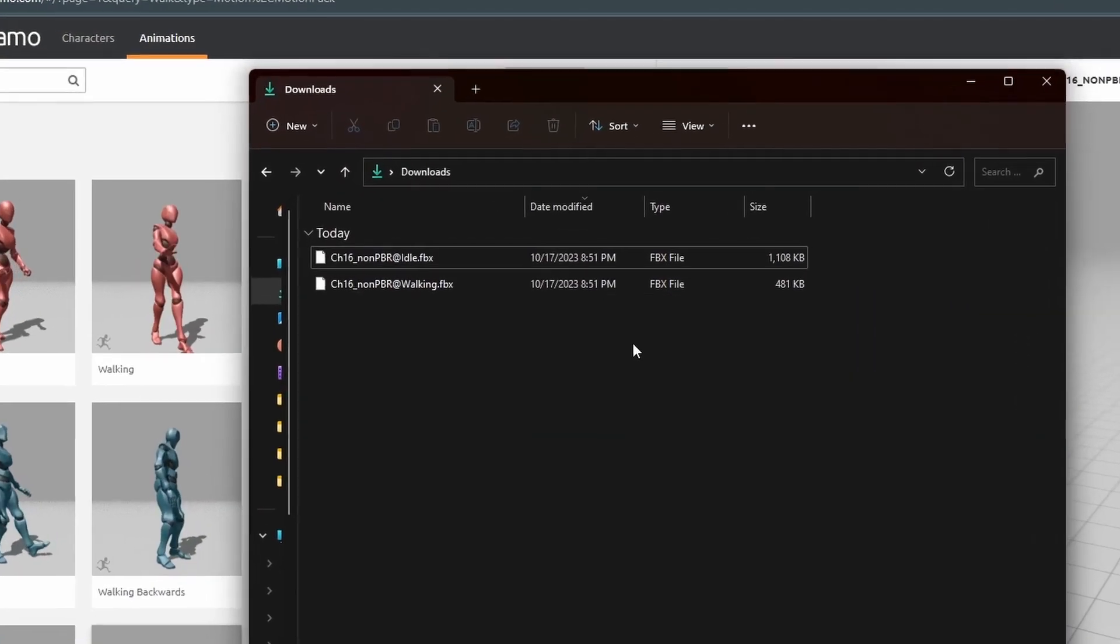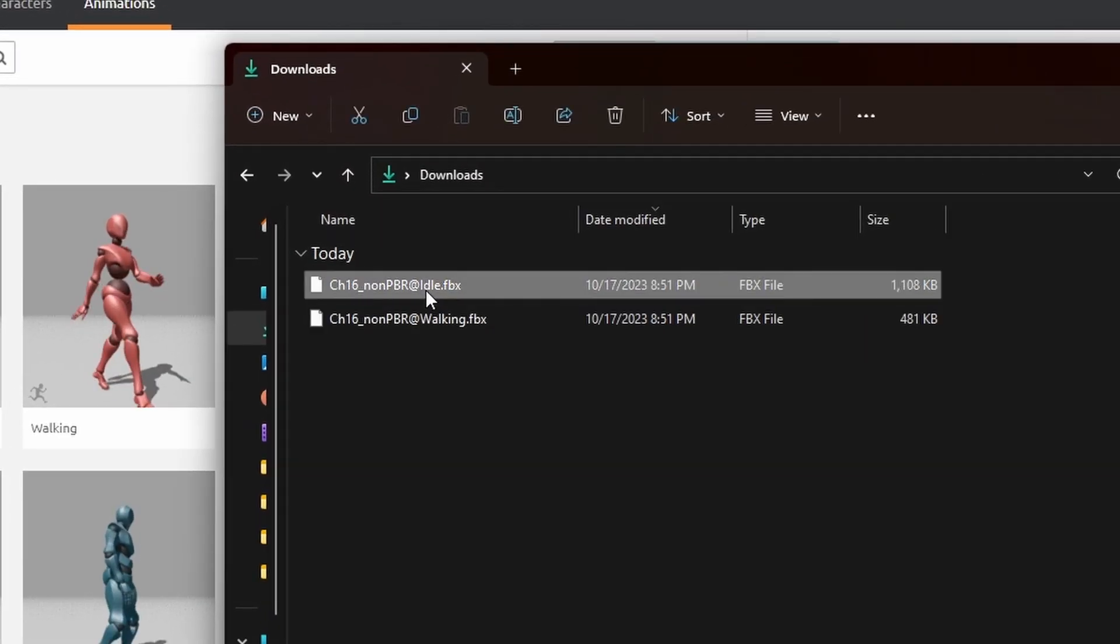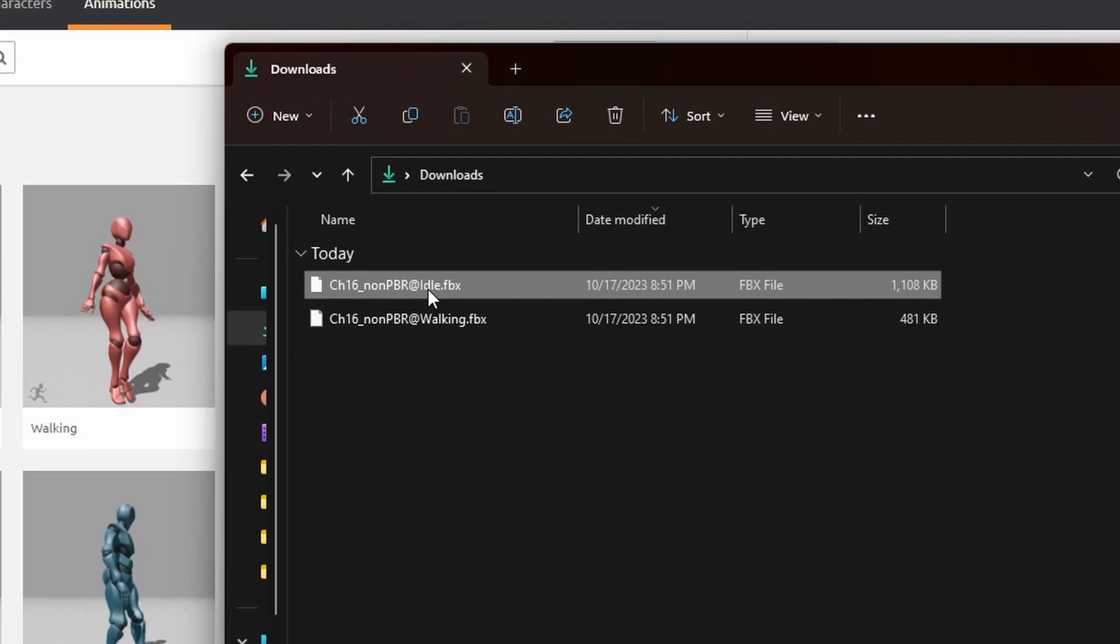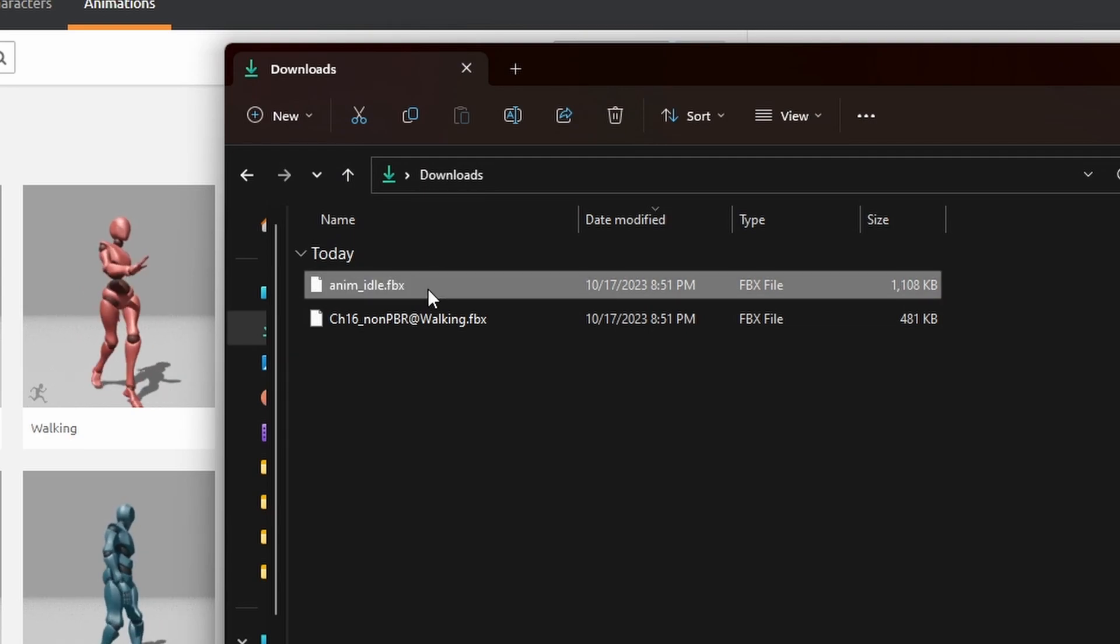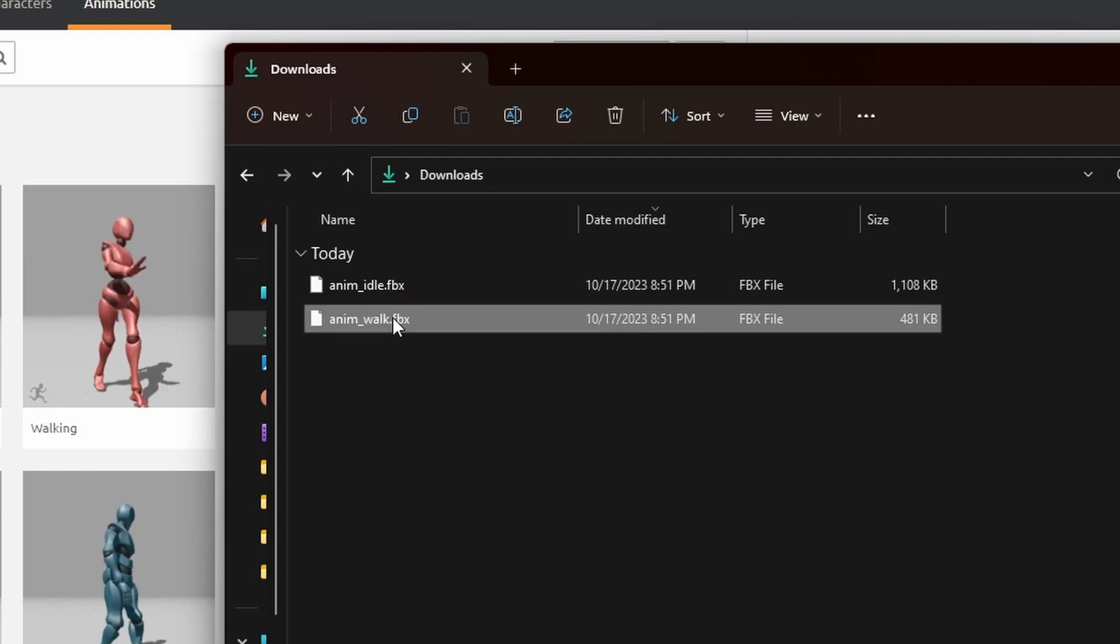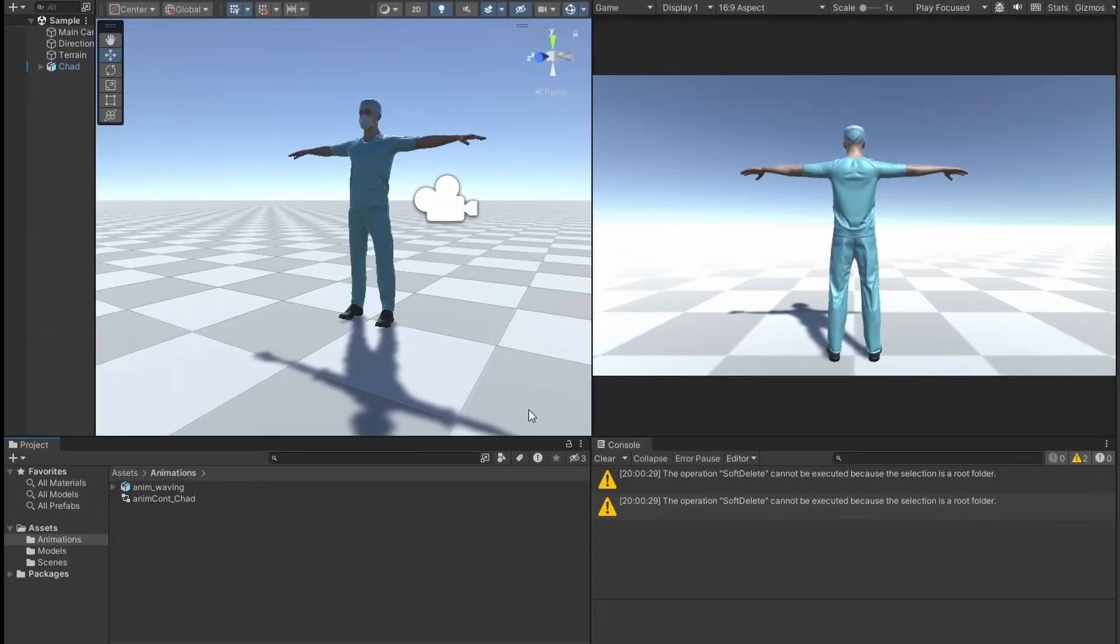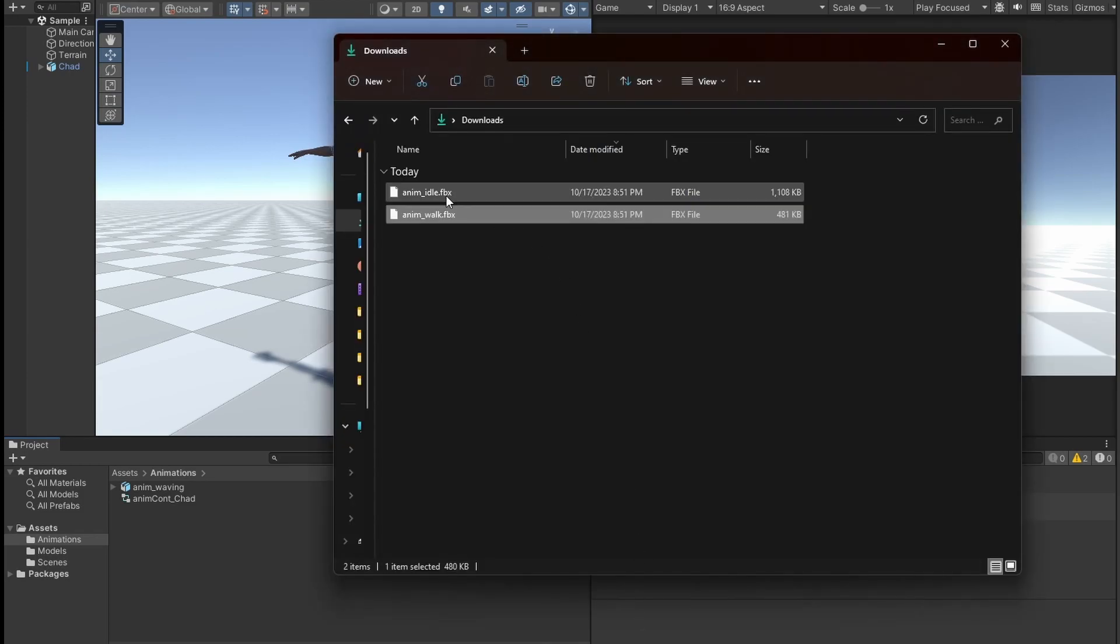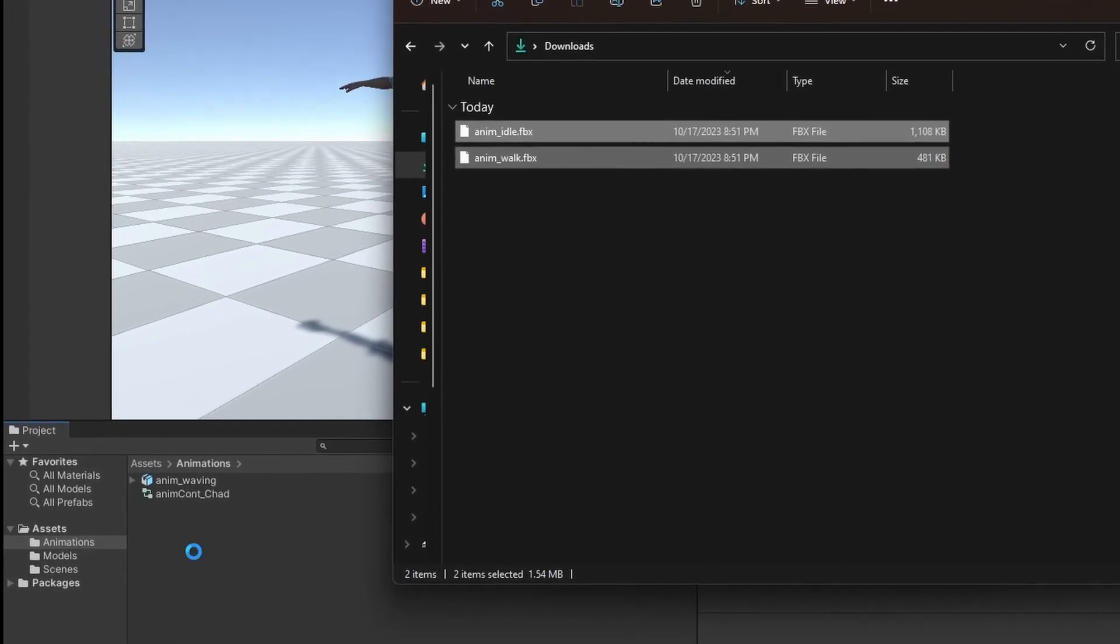Once both animations are downloaded, rename them before importing them into our Unity project. I will name mine anim underscore idle and anim underscore walk. Drag and drop your new animations into your animations folder within your Unity project.